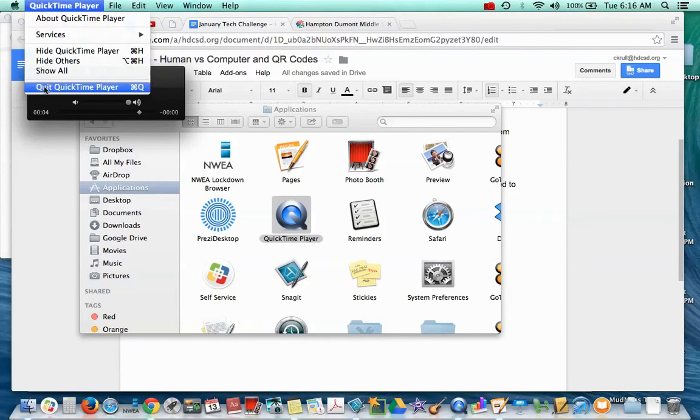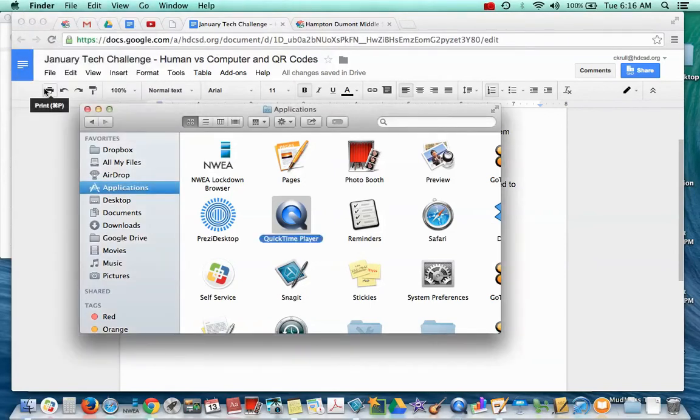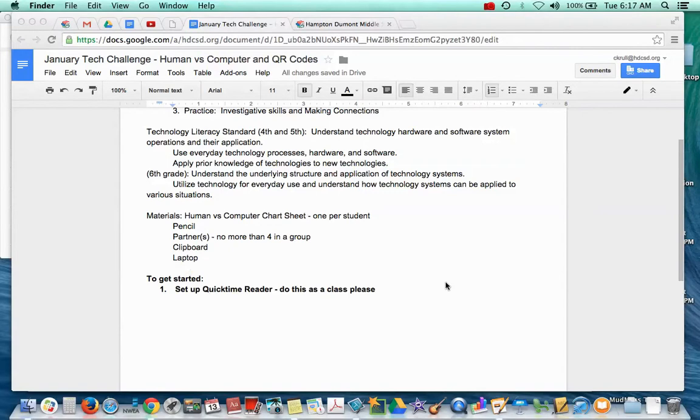And once you've done that, you can quit your QuickTime Player. You can go ahead and do that once right now, just so that you have a practice so that when it comes up in your challenge you know how to do this.